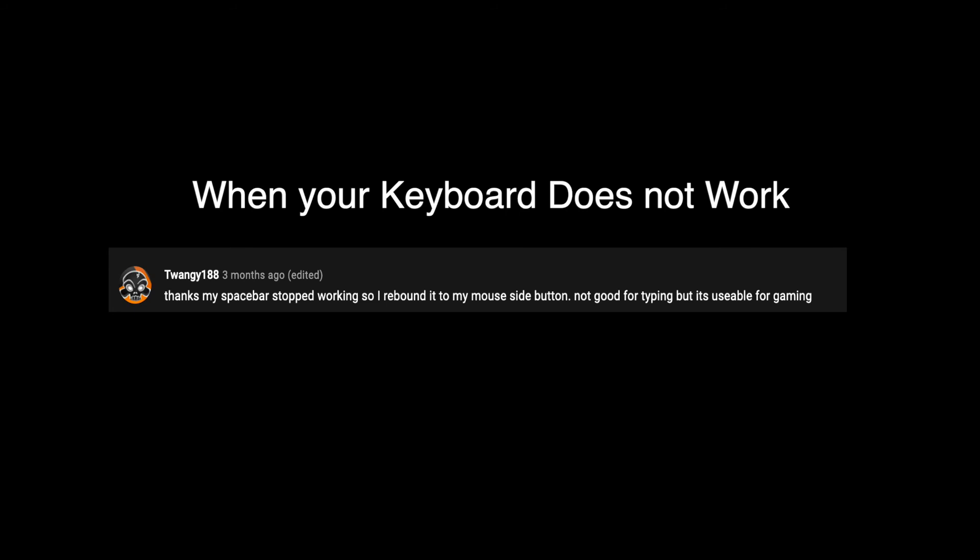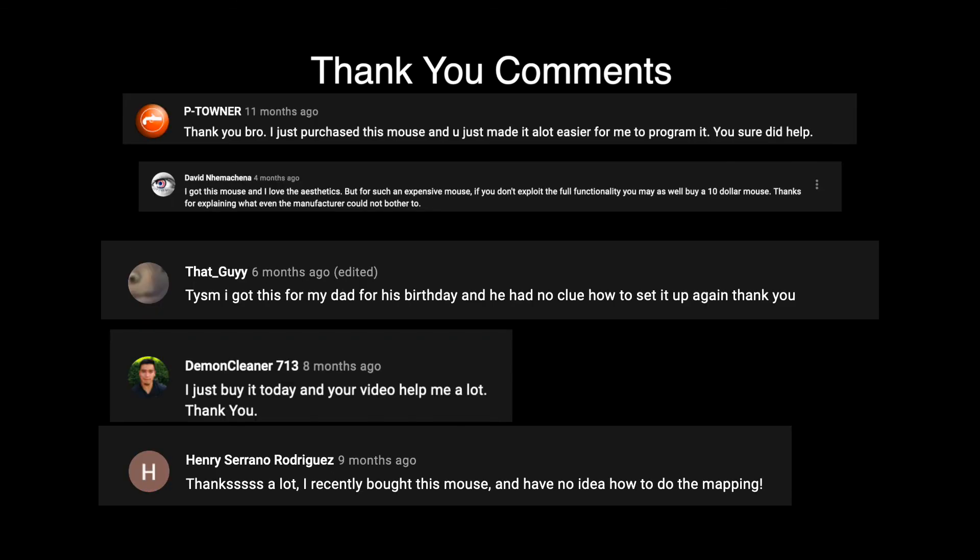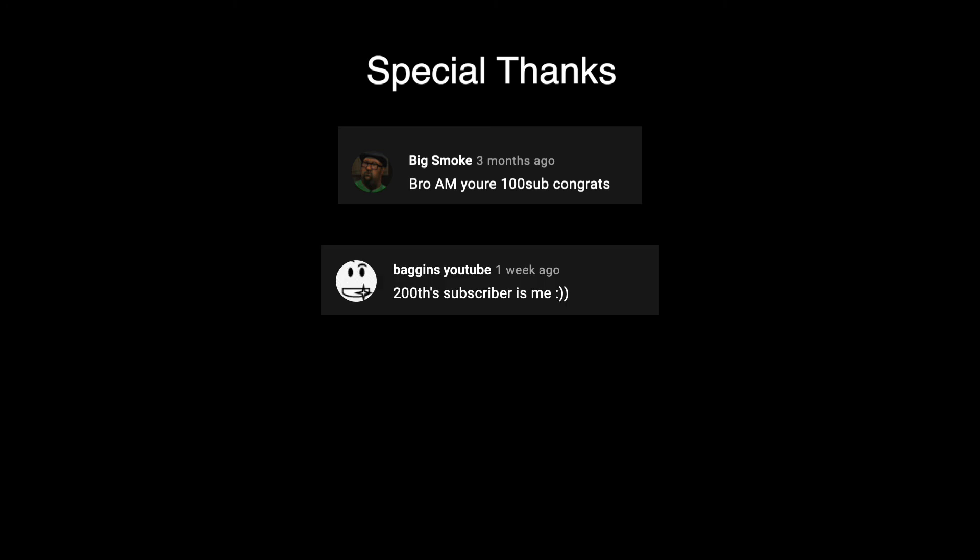One viewer surprised me with this comment. I never thought of using this mouse as a means to help you when your keyboard is not working. The greatest part of making the first G502 tutorial was the many thanks I received from the people I helped. My personal favorites are about people who just bought this mouse and needed help. I want to say a special thank you to YouTuber Big Smoke for being my 100th subscriber, and YouTuber Baggins YouTube for being my 200th subscriber.